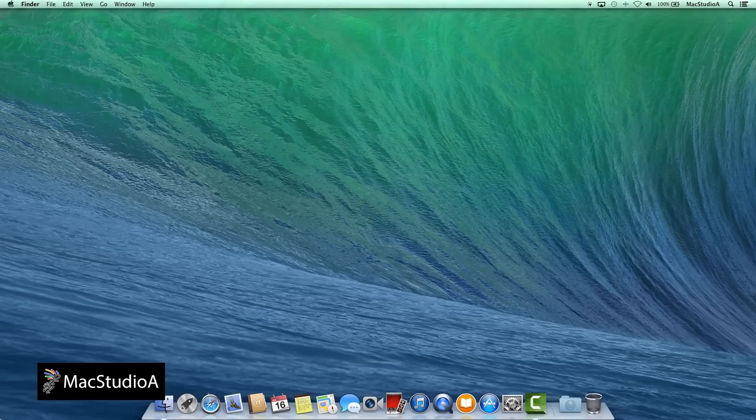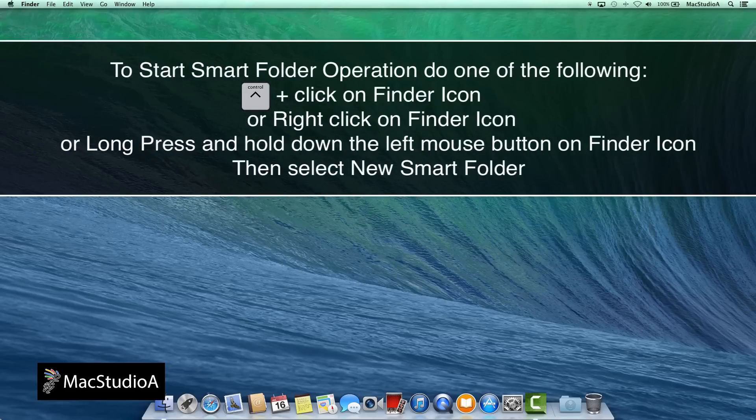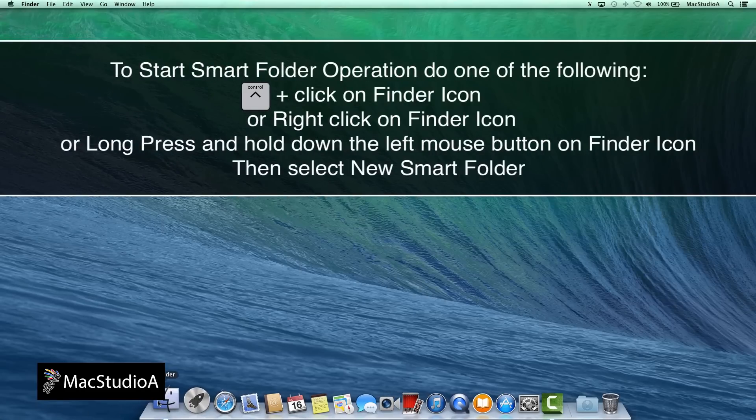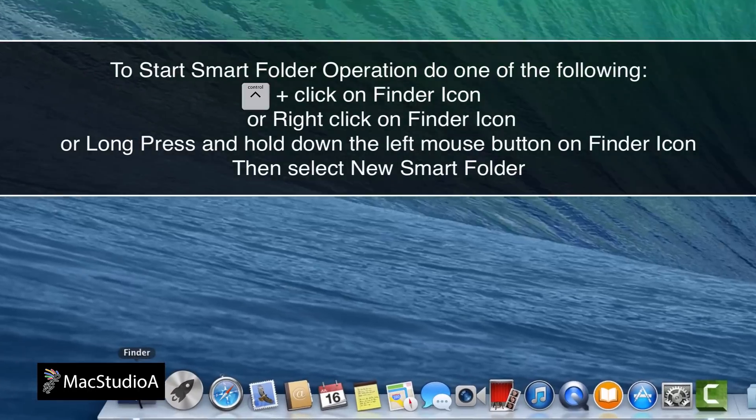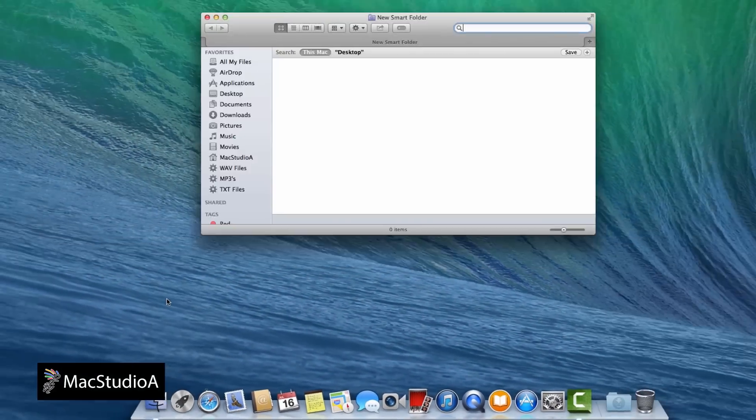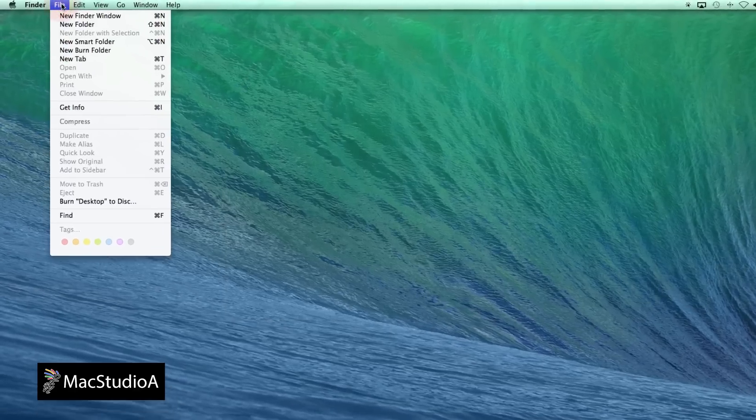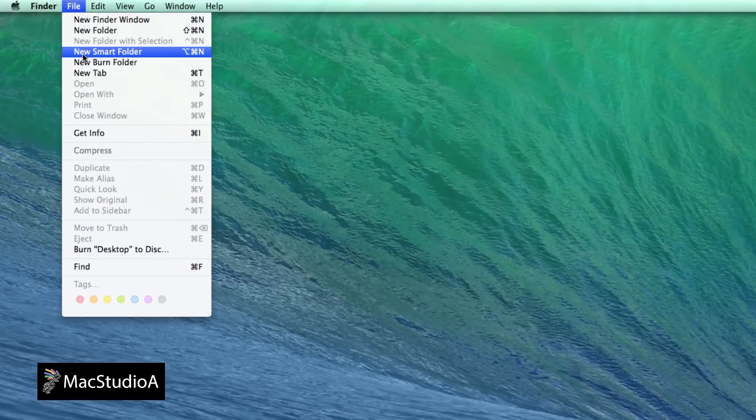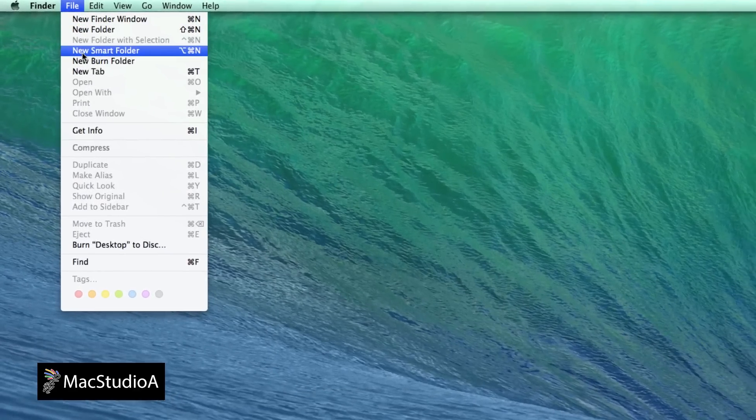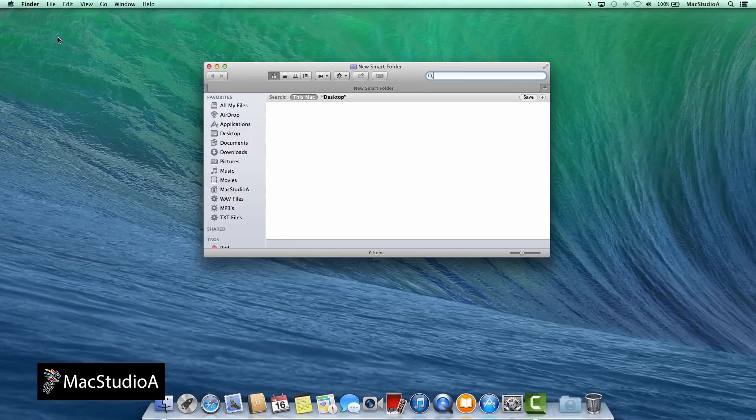Several ways to start the Smart Folder operation. Control plus click, or right click, or long press and hold down the left mouse button on the Finder icon and select New Smart Folder. Or from the Finder menu bar, click File and select New Smart Folder. Or the keyboard shortcut Option Command N.